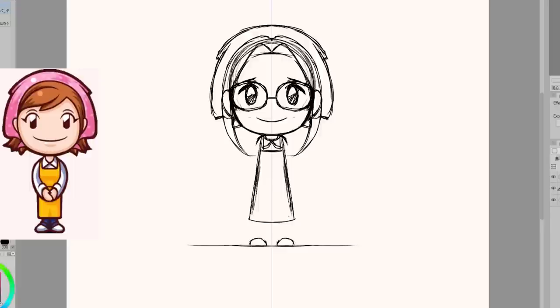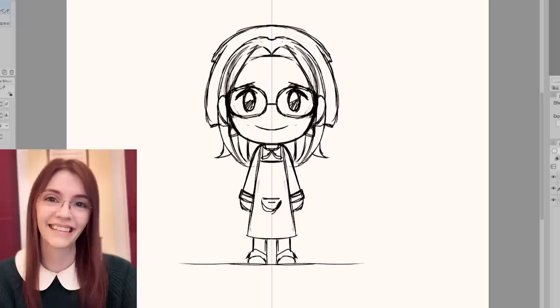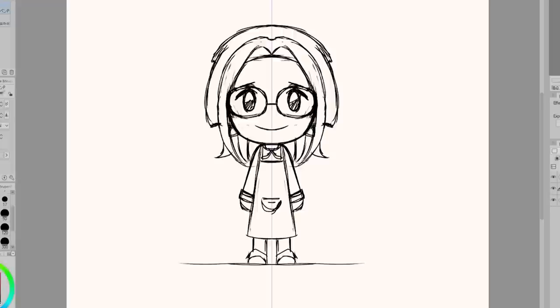Right now I'm kind of just getting a feel for the proportions, as well as how I want to stylize myself. Oh also here's a picture of myself if you don't know what I look like. Sometimes I forget to include a picture of myself, but I'm making sure to do that this time.